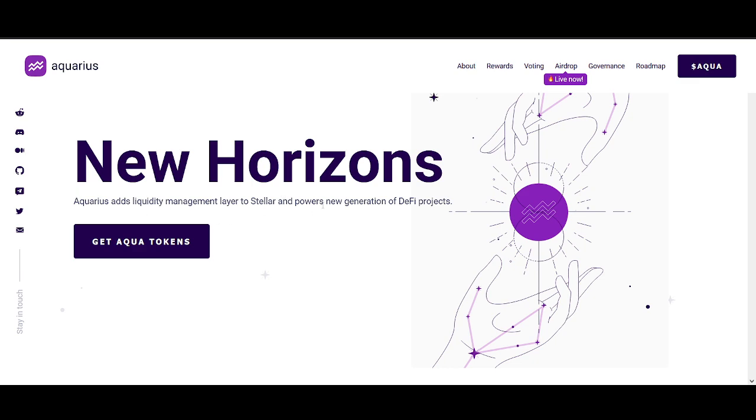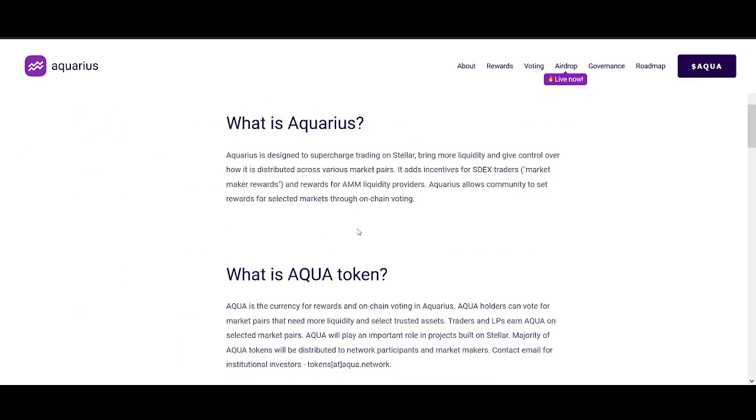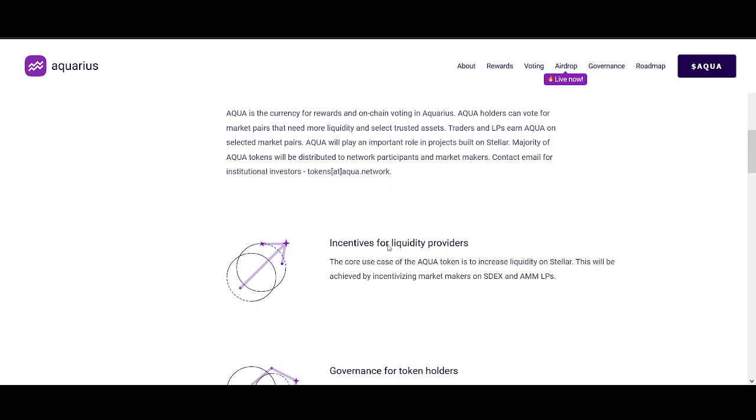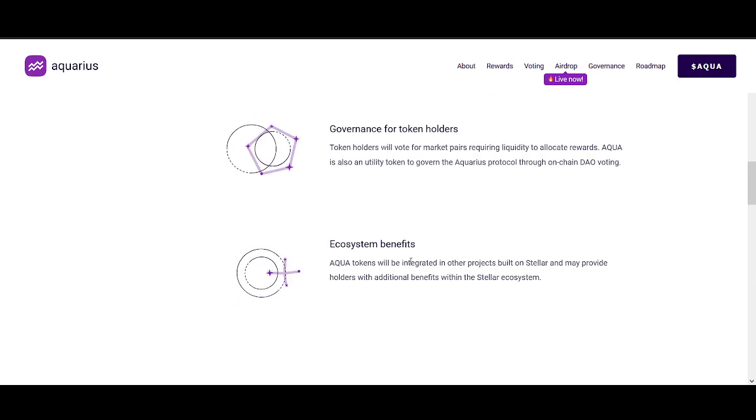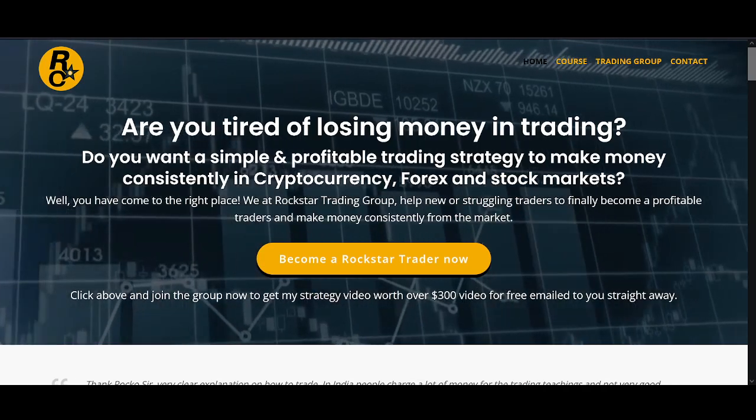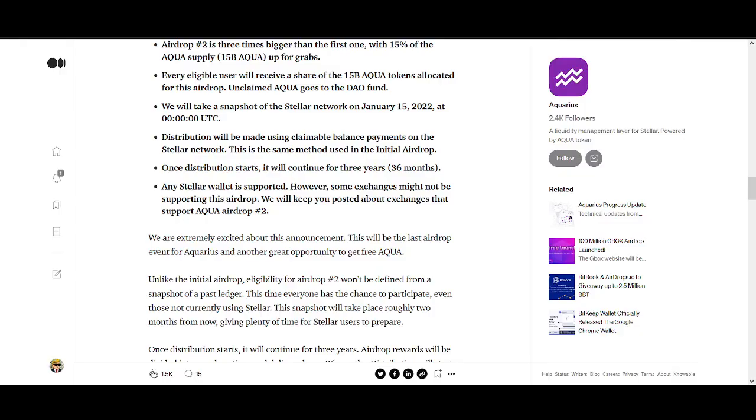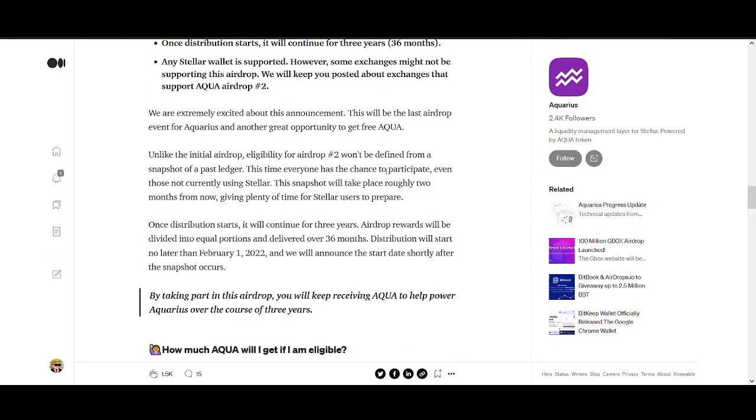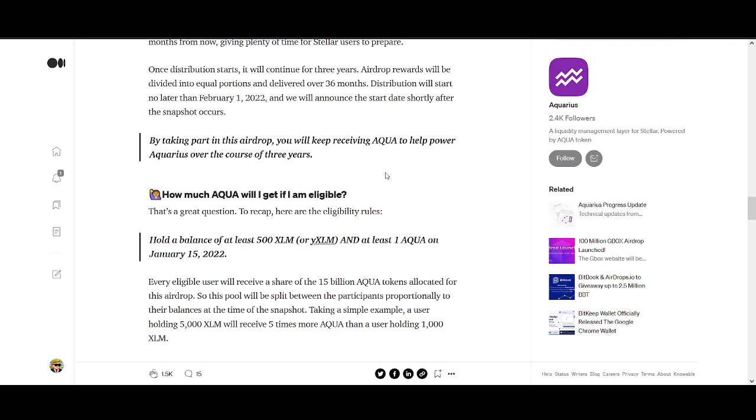Aqua adds liquidity layer to Stellar and powers new generation of DeFi projects. There'll be lots of liquidity providers. That's basically what we've been doing with Luna and making money. That's what Aqua will bring to Stellar Lumens.